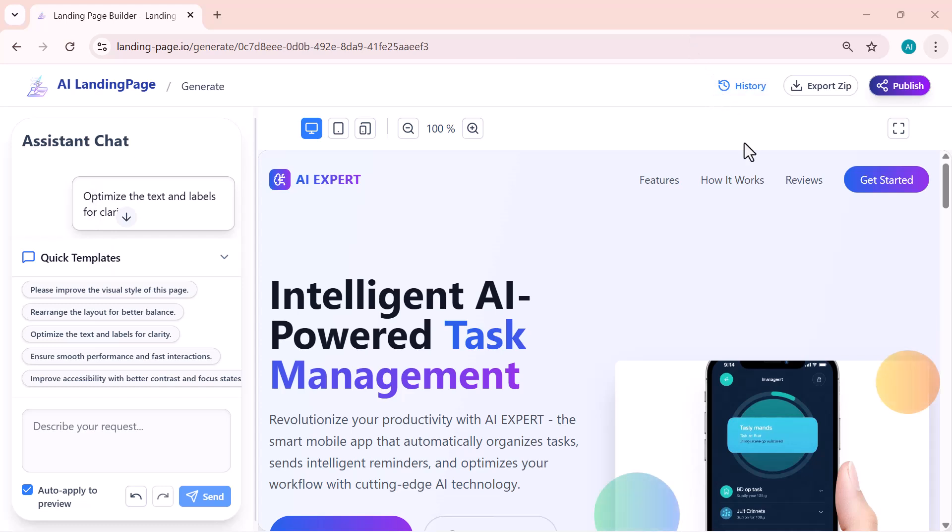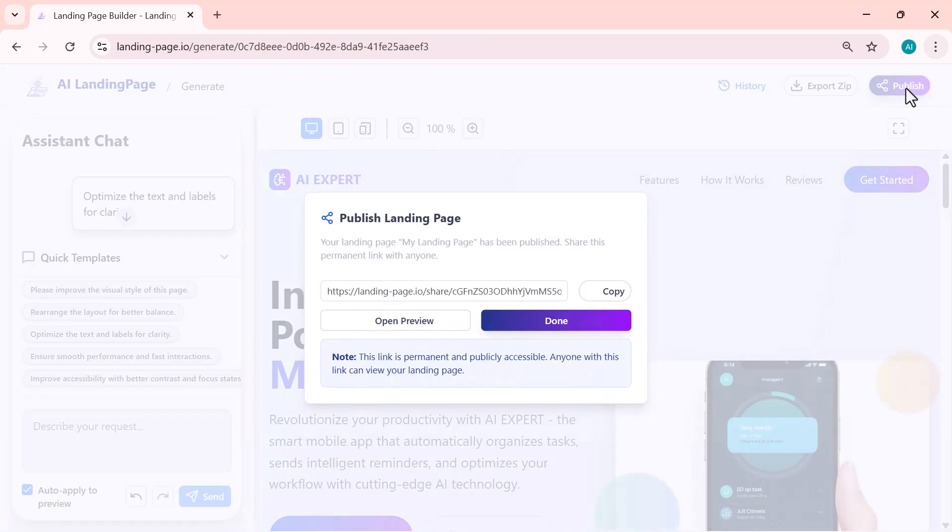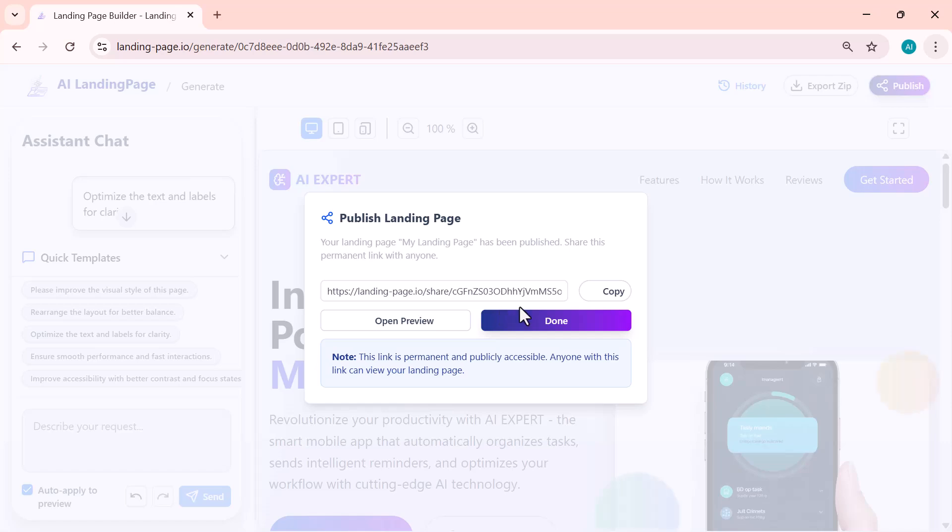And once your landing page is ready, exporting it is super simple. You can download the entire website by clicking on Export Zip, which saves all the files directly to your computer. Or, if you want to put it online instantly, just click Publish, and your landing page goes live with a single click.